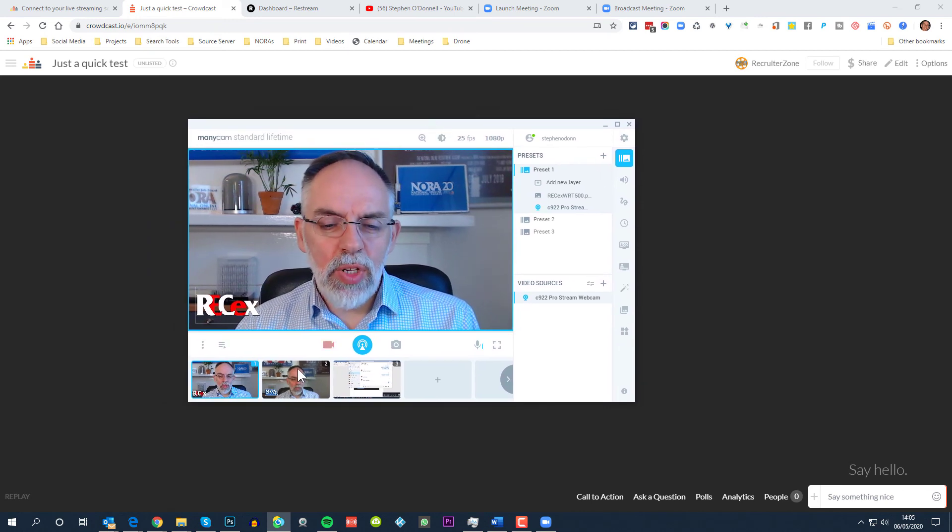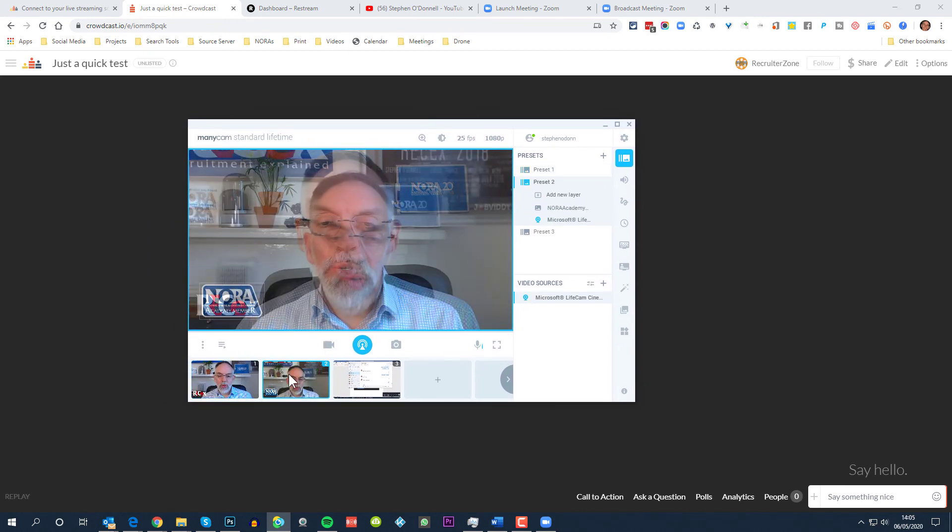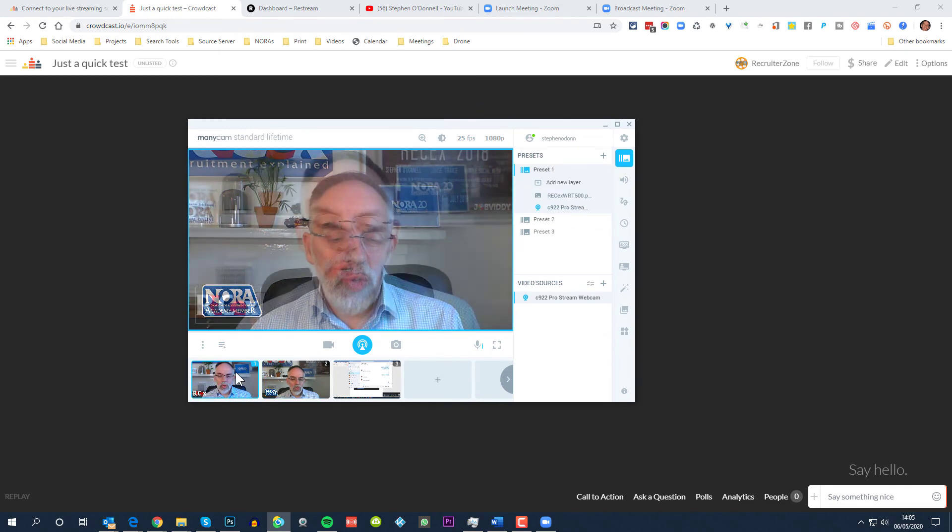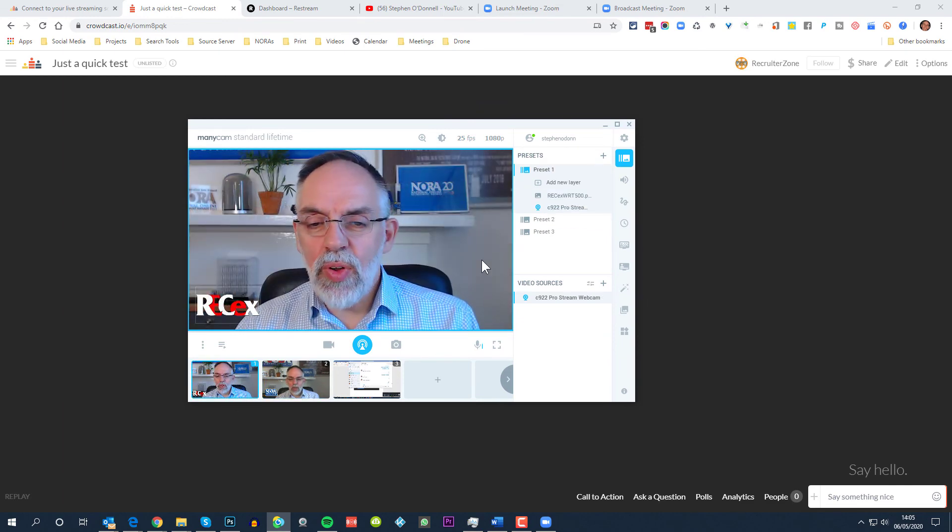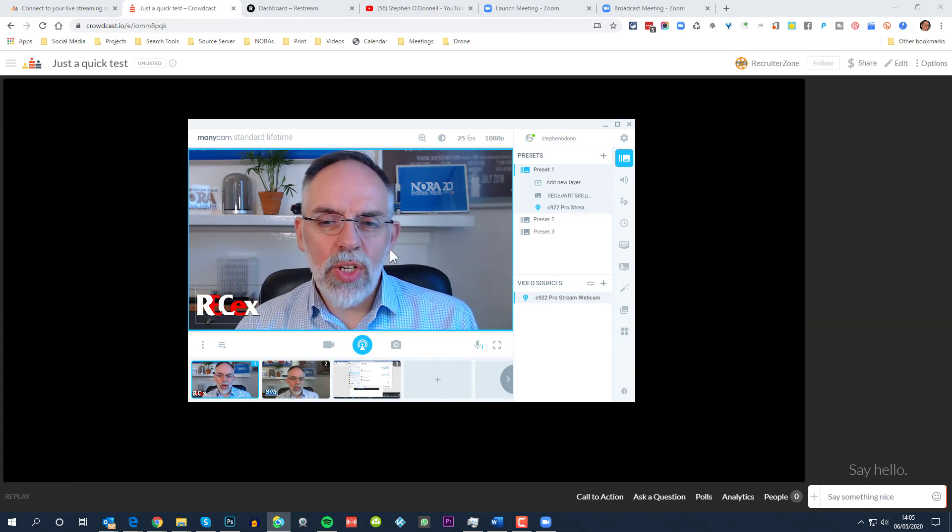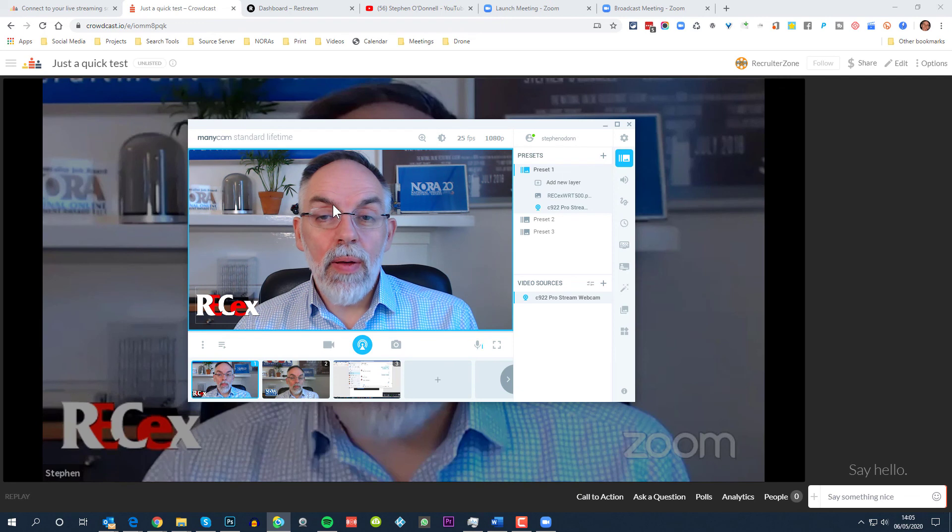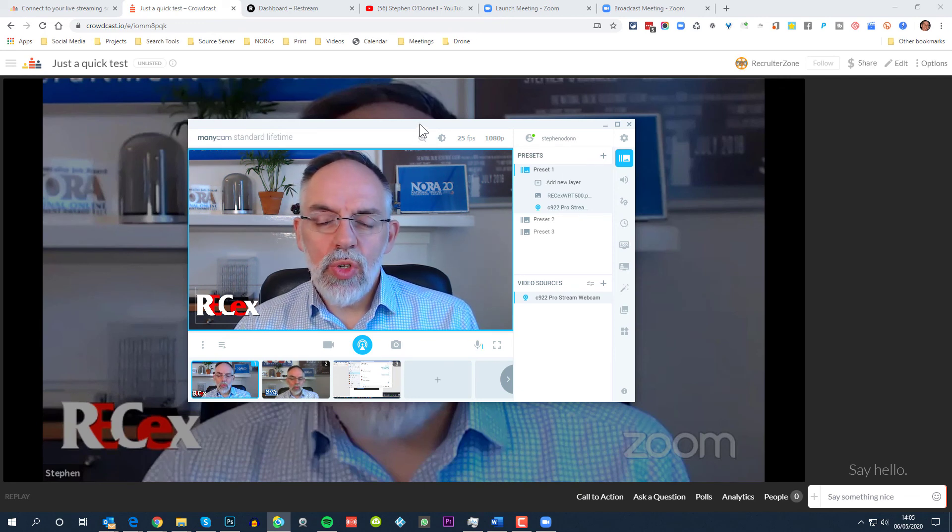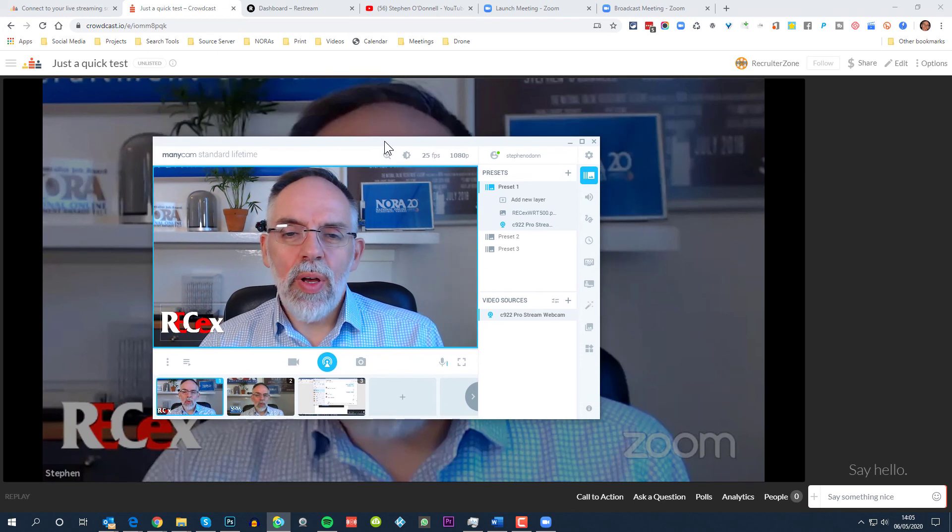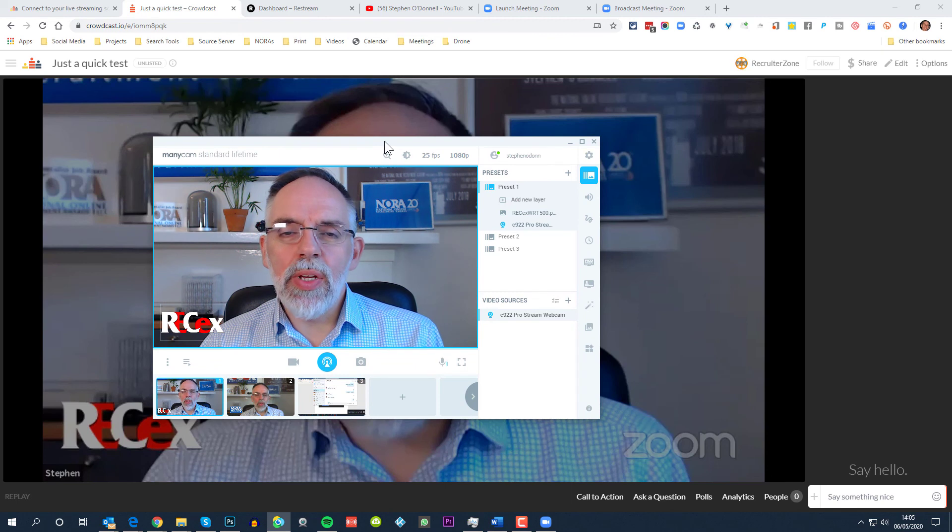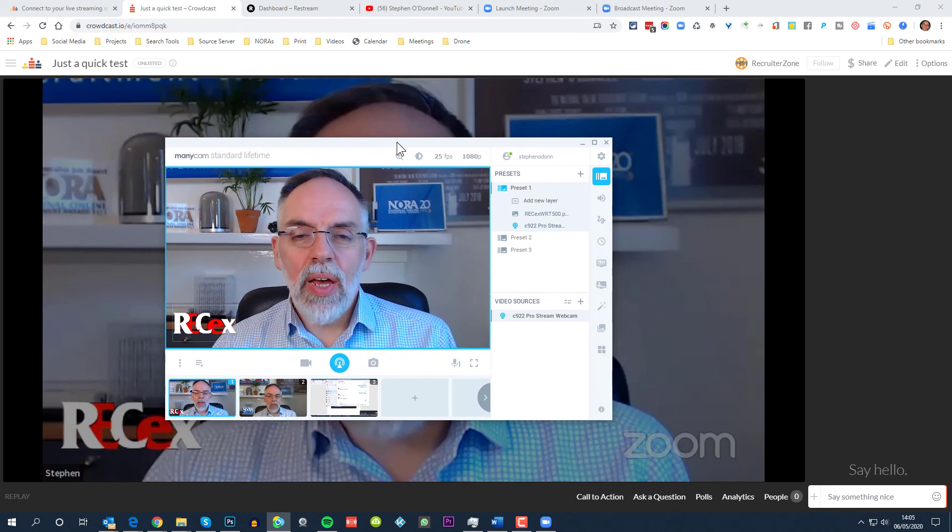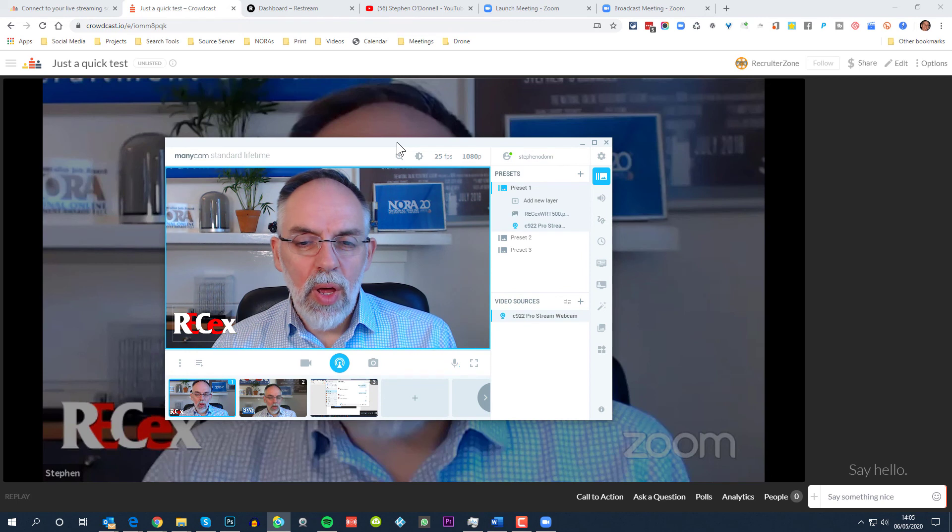ManyCam allows me to use multiple cameras at the same time, so I can switch from one camera to the other, or I can have images on screen, or I can have lower thirds and so on. So ManyCam allows me to do that. So strictly speaking, we were sending content from my webcam to ManyCam, ManyCam to Zoom, and then Zoom to Crowdcast. So many steps have been taken there, so it's not too surprising to see that there's a bit of a lag in the feed that's going through.